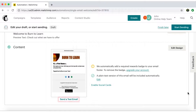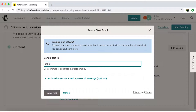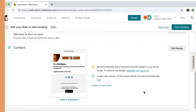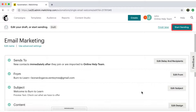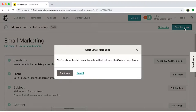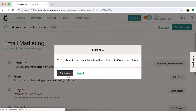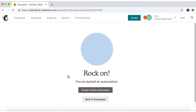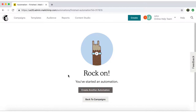Now you'll be given the option to send a test email. Go ahead if you want to. But since I'm pretty confident with my setup and design, I'll click on Start Sending, and then on Start Now. And you're all done — your email campaign will be sent out.